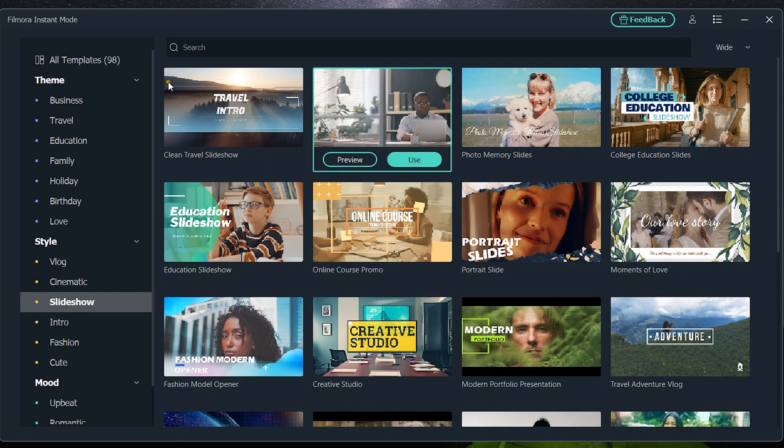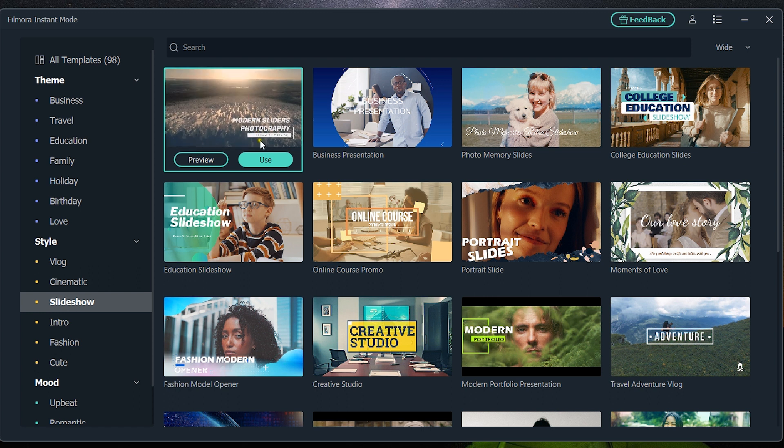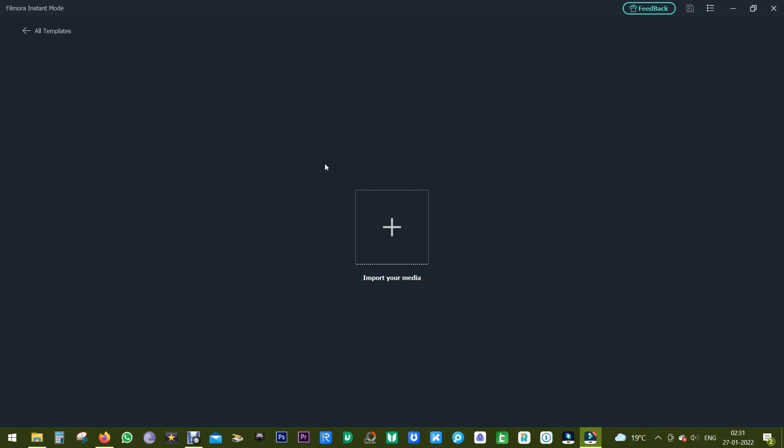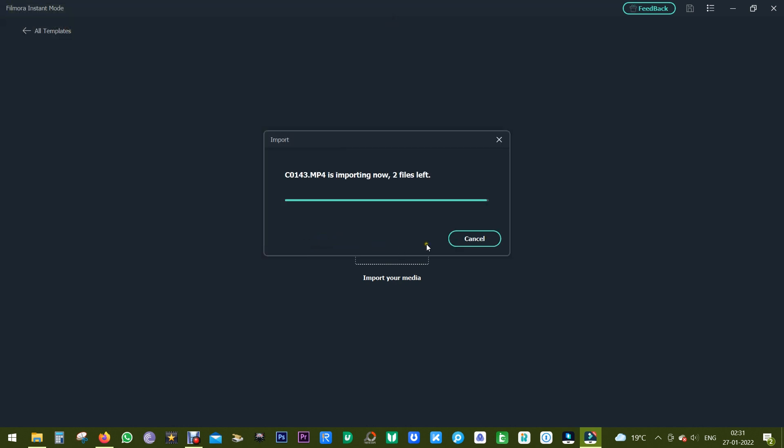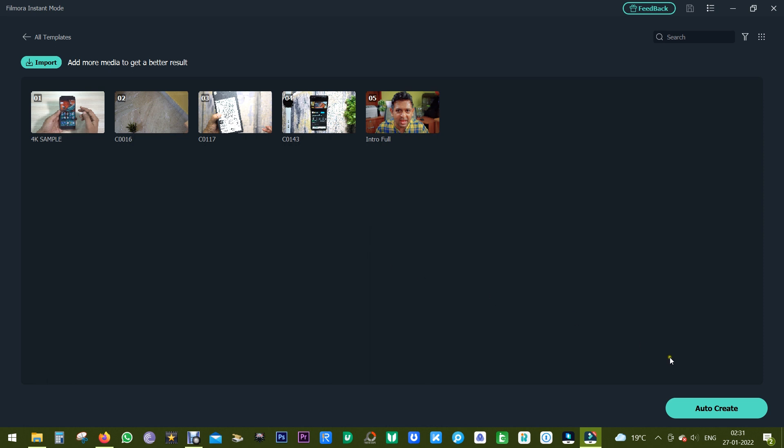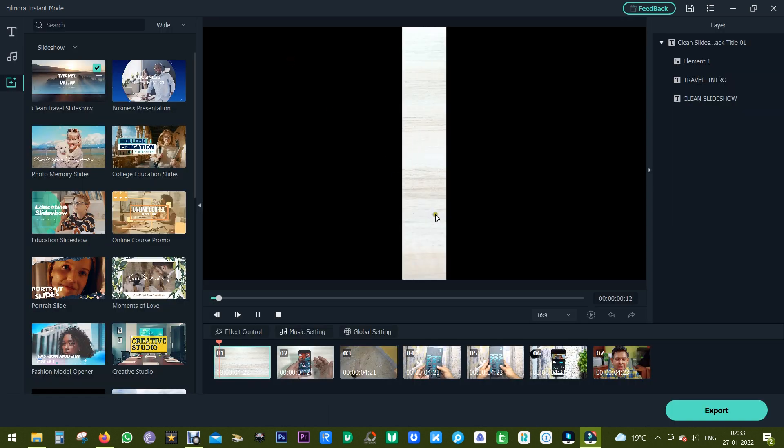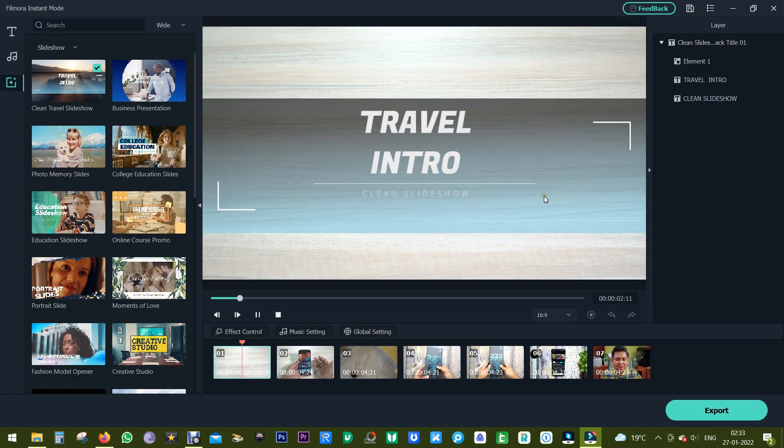It's always getting updated. New templates, new presets are getting added. So after selecting the template you can add the media and they will auto-create the video for you. Simply click here and a short video with highlights from all the media will be generated automatically.